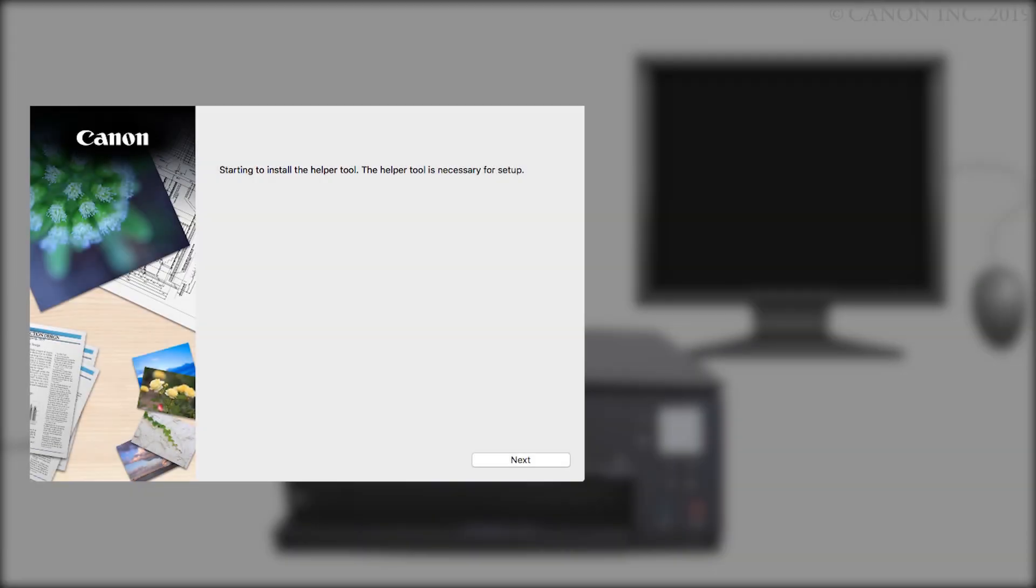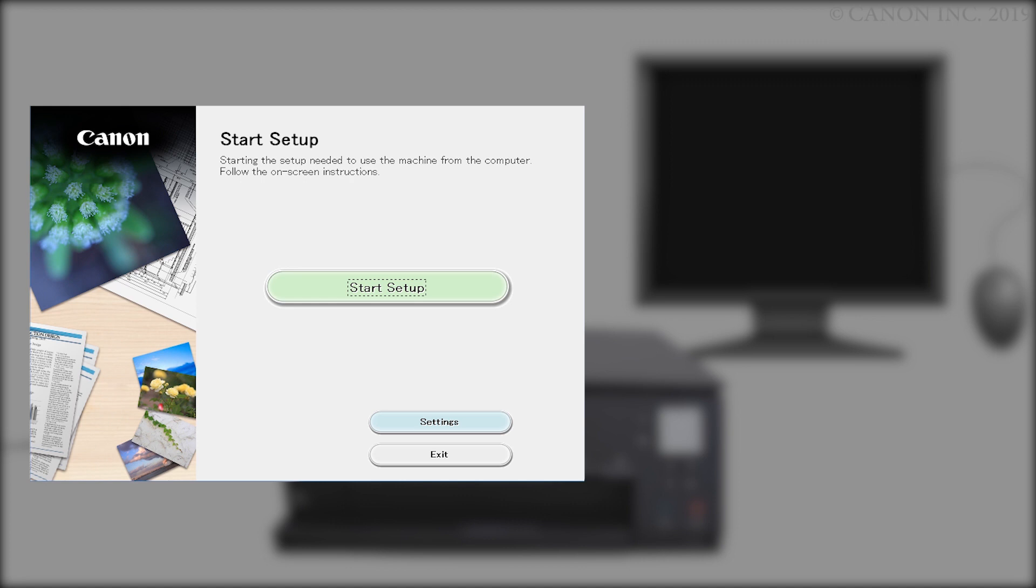Next, let's install the printer software. Click Next. You'll be asked to enter the password you used to setup your Mac and click Install Helper. Click Start Setup.